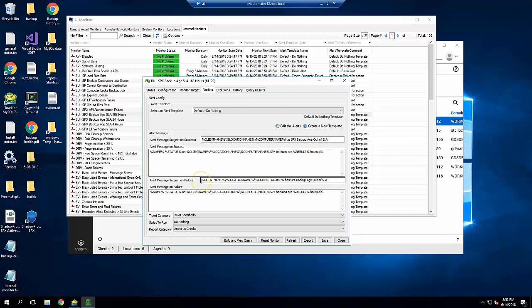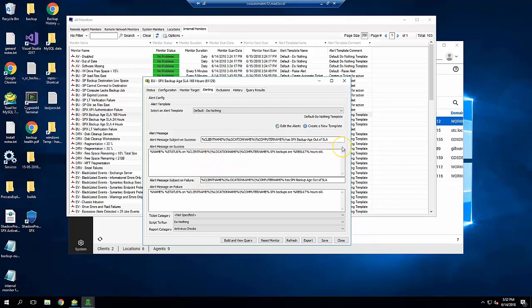Set the alert message on success or failure to be something descriptive similar to the value shown here. Client Name, Location Name, Computer Name, SPX Backups are result hours old. That'll show exactly how old the backups are when you get the message. Set Ticket and Report Categories as needed, and finally click Add to save the monitor.